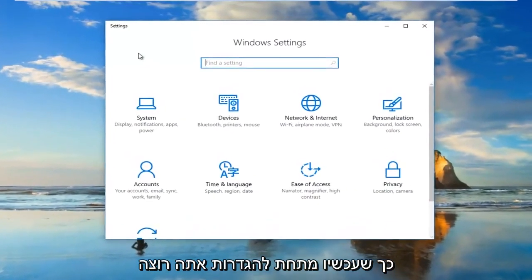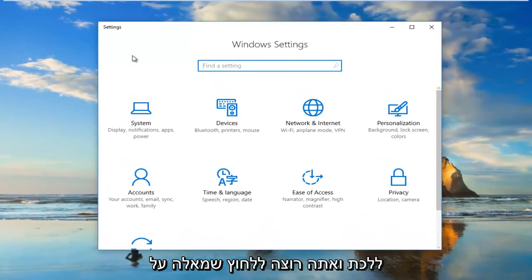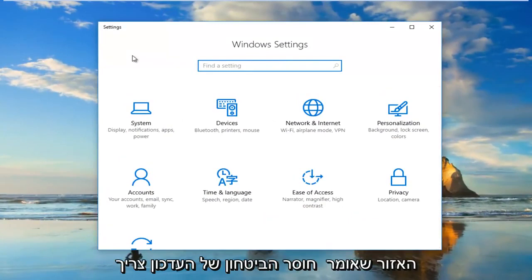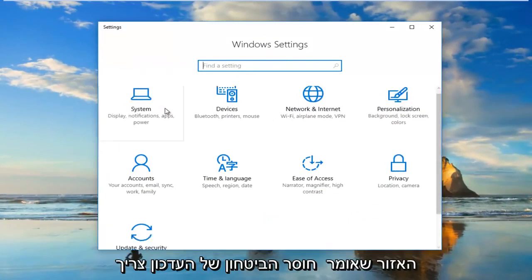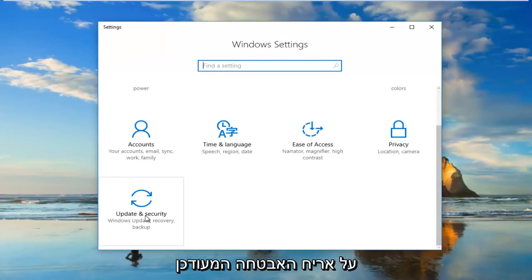So now underneath Settings you want to go and you want to left click on the area that says Update and Security, should be near the bottom. So I'm going to click on the Update and Security tile.